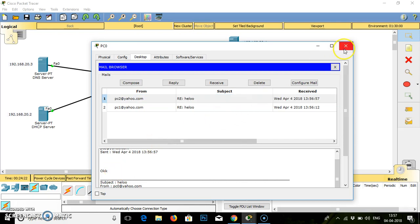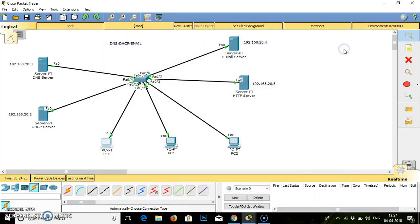So this is how we can work on DNS, DHCP and email. I hope you understand. Thank you so much, bye, take care.